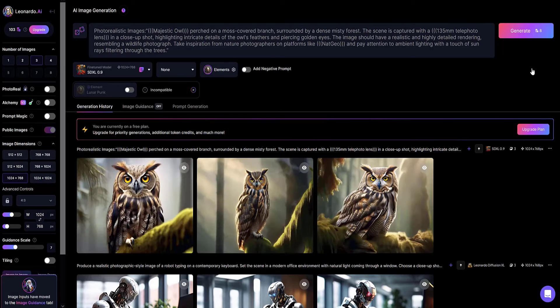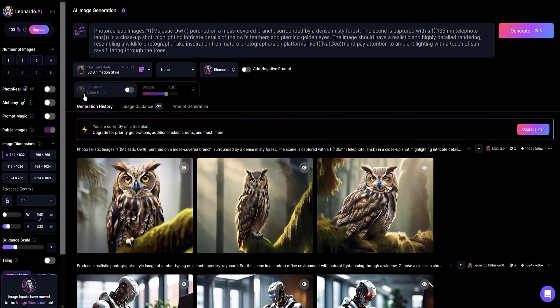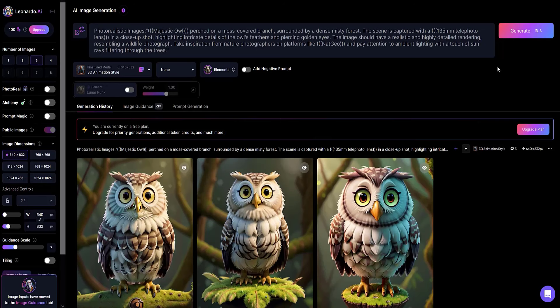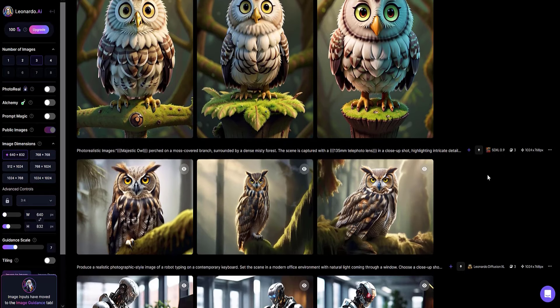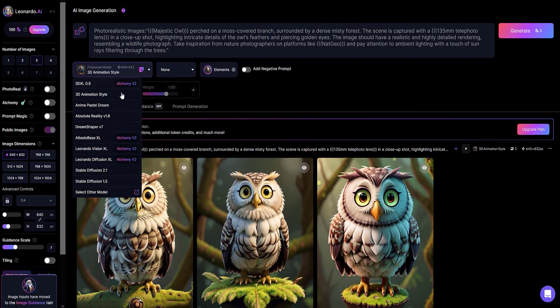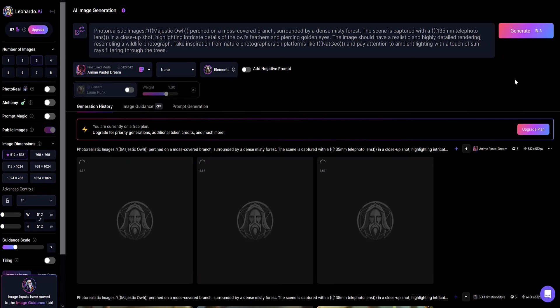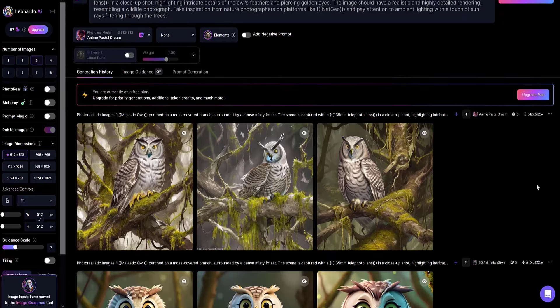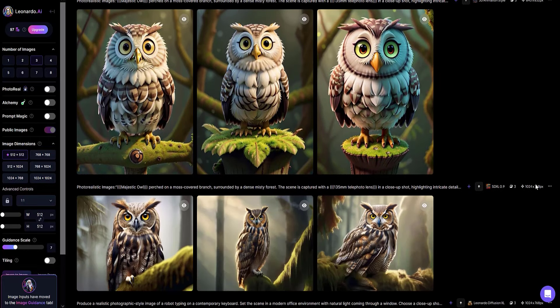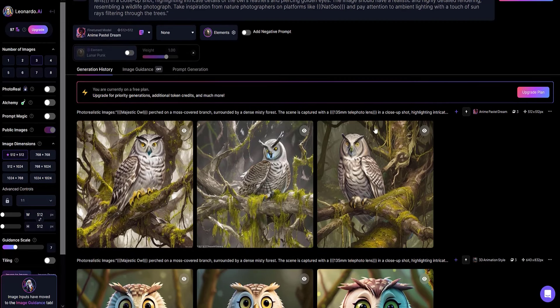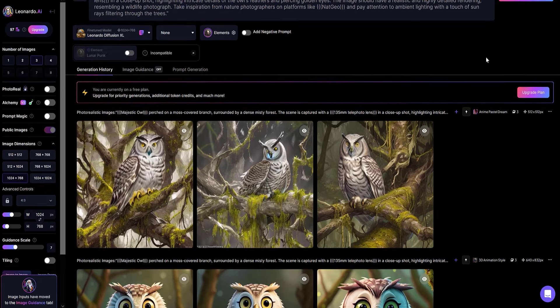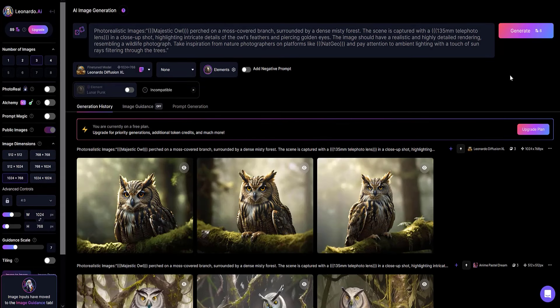It turned out quite well. I changed the model type to 3D animation style. I click the generate button. As you can see, the same prompt but completely different images. I experiment further and change it to the anime pastel dream model. As you can see, the owl looks quite realistic. Using the Leonardo diffusion Excel model, the system also creates decent owl images.